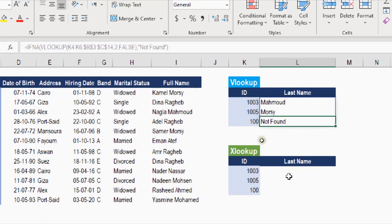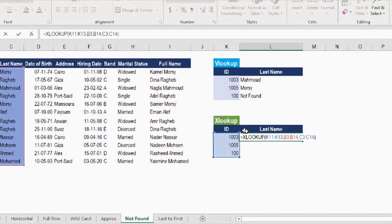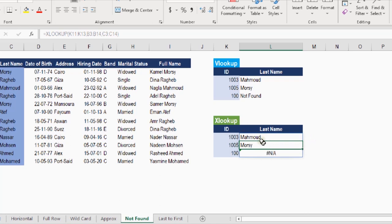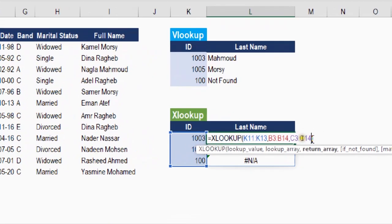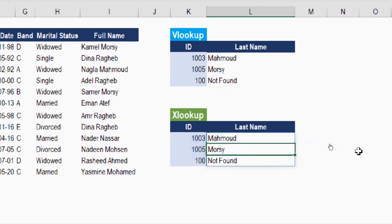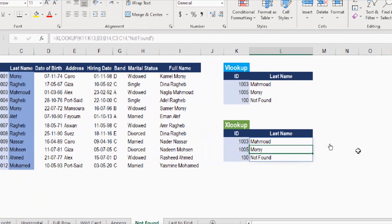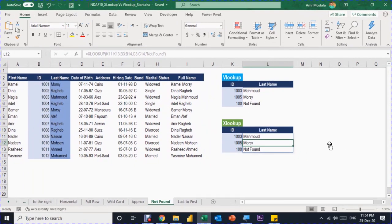With XLOOKUP, handling a missing value is built right into the function. After the return array, adding one more comma reveals an optional argument called if_not_found. Simply type "Not Found" in double quotes there and hit Enter. The message appears automatically for any unmatched value — no need to wrap the function in IFNA. This is much cleaner than the VLOOKUP approach.